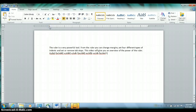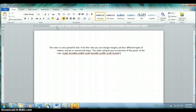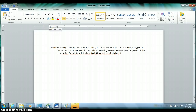If you take the bottom pentagon and drag it half an inch over, this is called a hanging indent. The top pentagon is where the first line of the paragraph is; the bottom pentagon is where the rest of the paragraph is. The bottom pentagon being indented further is referred to as a hanging indent, where the top one being indented is referred to as a first-line indent. The top triangle tells you where the first line will be; the bottom triangle tells you where the rest of the paragraph will be.